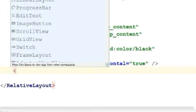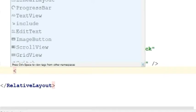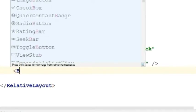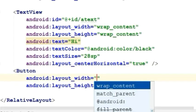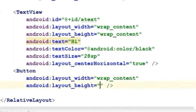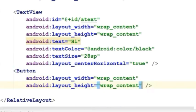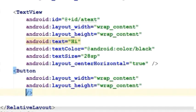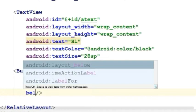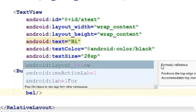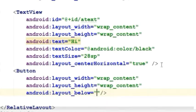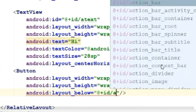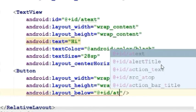Now let's create the button with the height and width wrap content. Now I'll put the button below the text, so I will give the ID of the text.